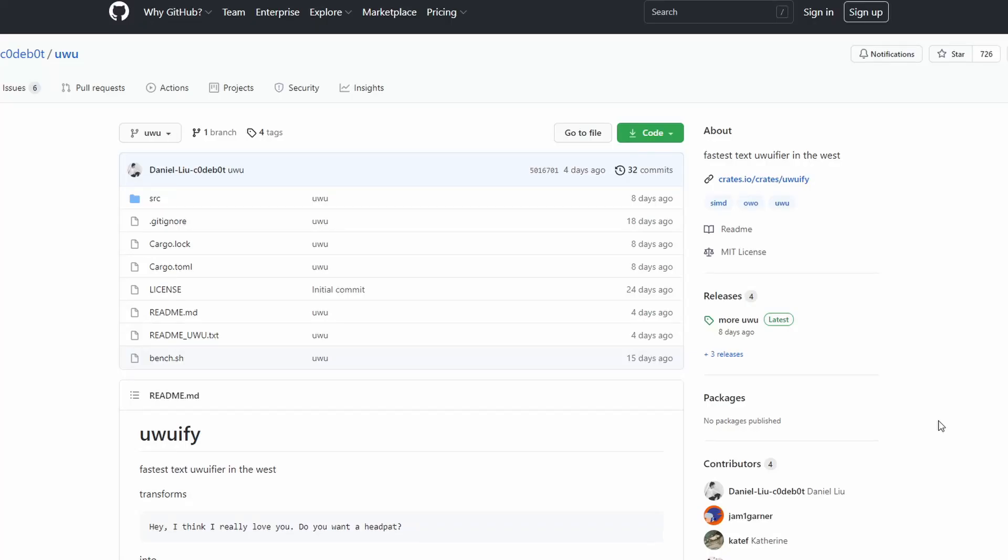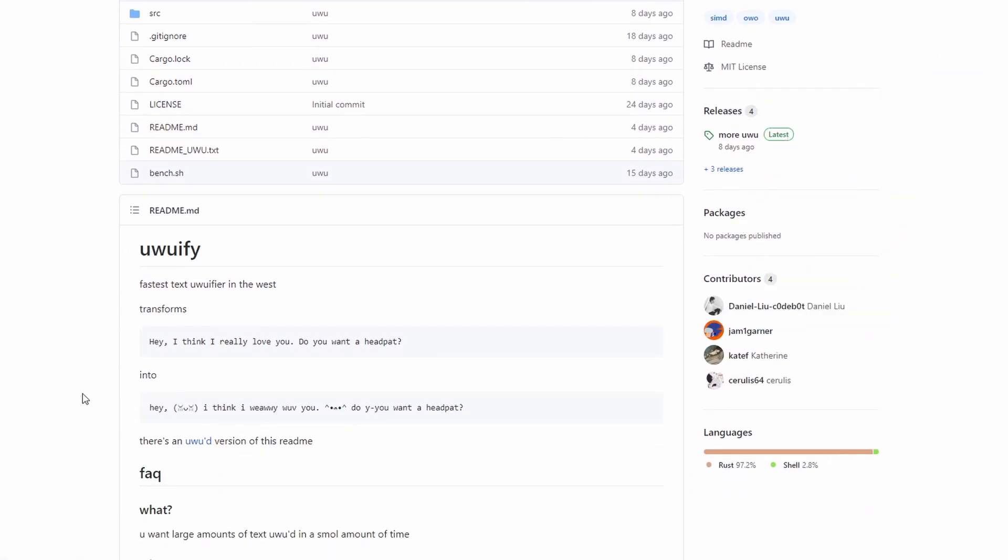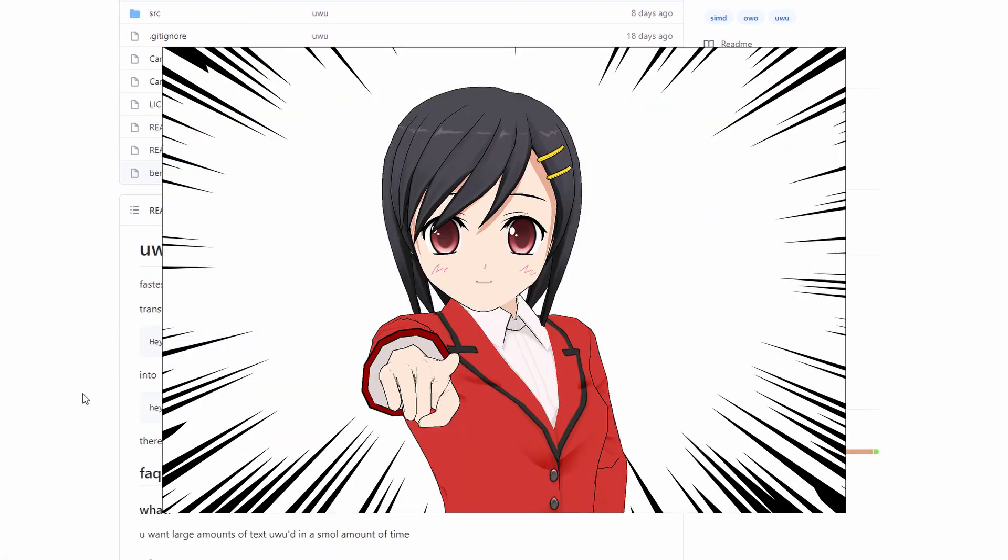Hello everyone, in this video we will be looking at a program named uwuify, so this one is for all of you weebs out there.